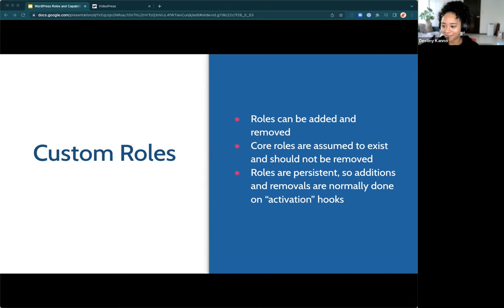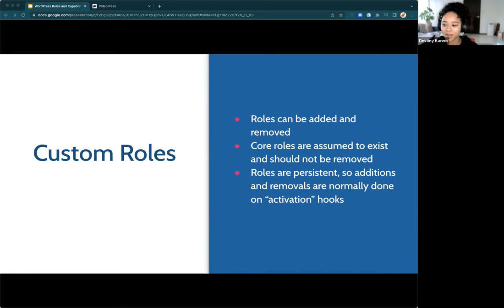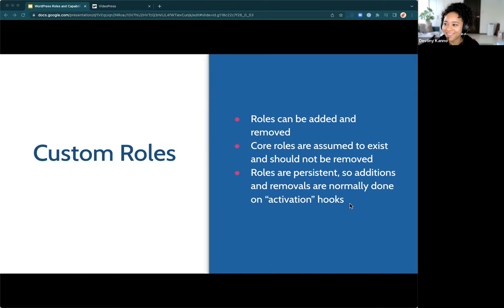We've confirmed for the record: pages are possible for the Editor role, but for the Author role it's not possible — the Author can only manage posts, not pages. As we discussed, if you wanted an Author who can also manage pages, this is where you'd create a custom Author role. Thanks to Amit for getting the final word on that — we're all learning here.